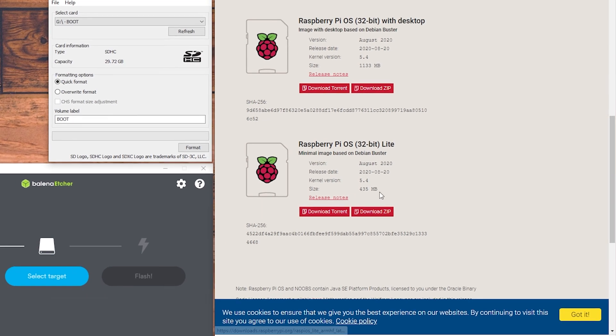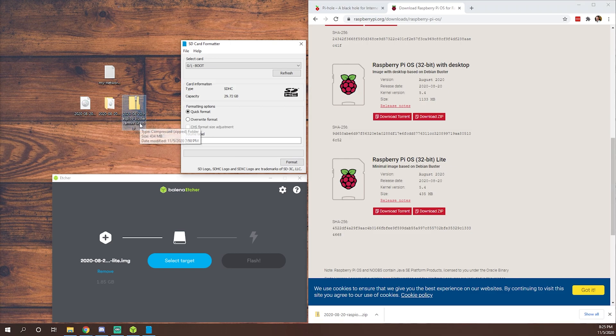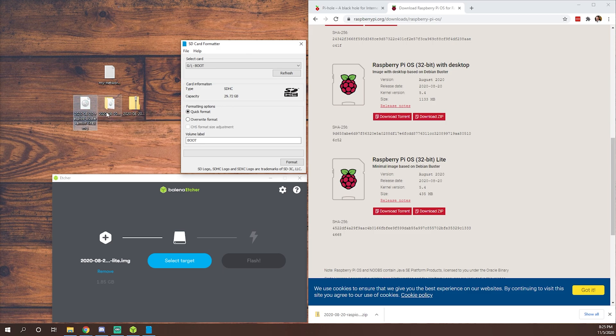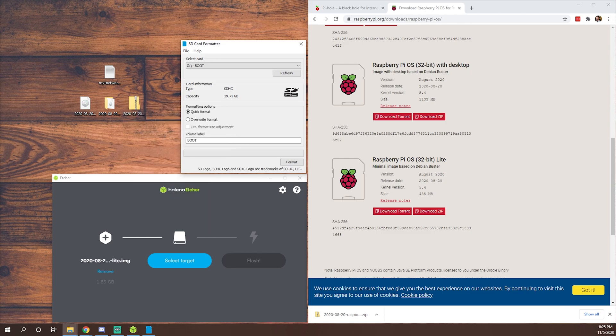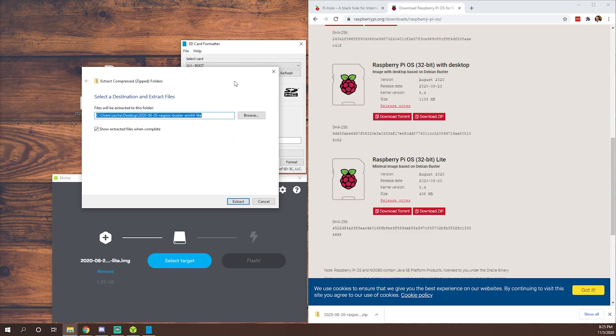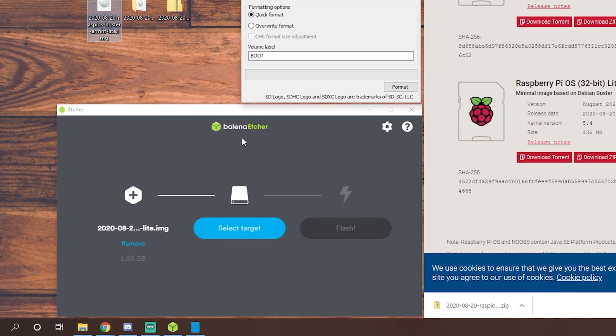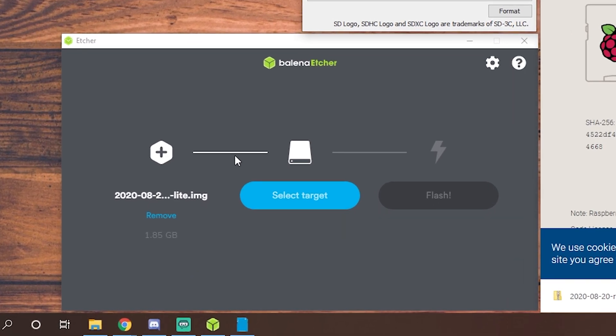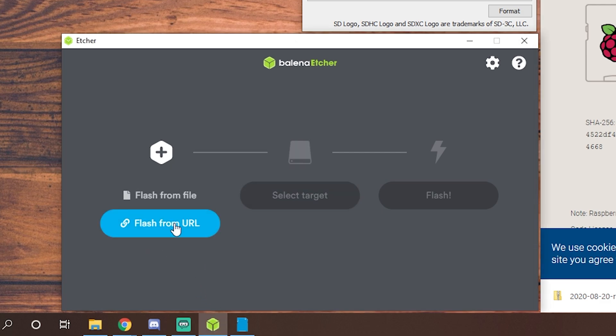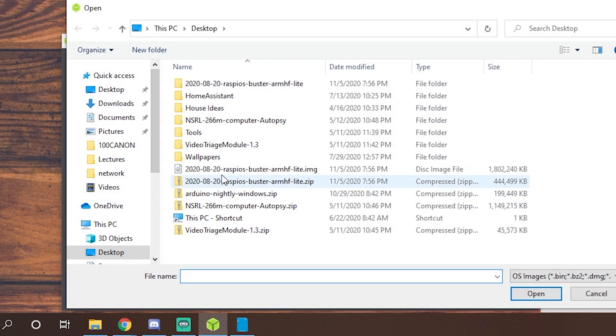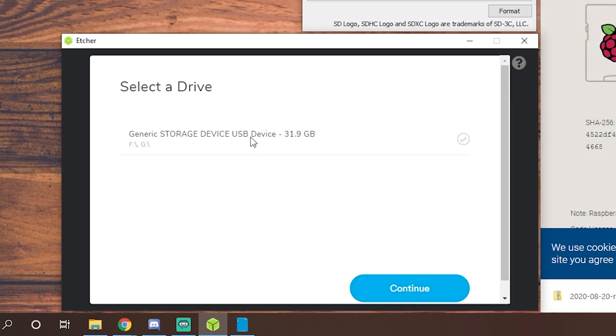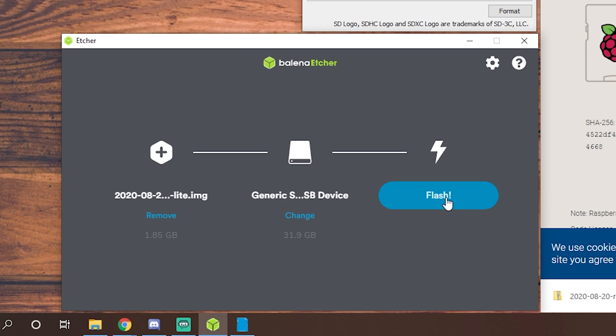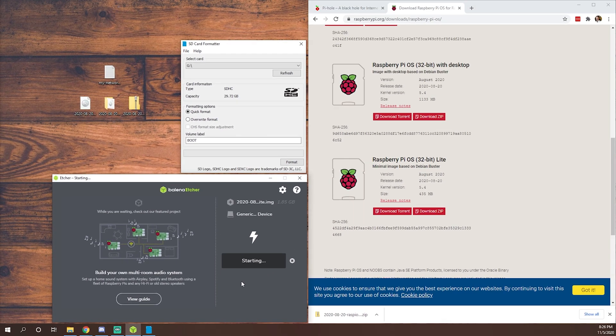We're going to download the Lite version. As you can see, I've already got a download. We'll get this zip file out of that download and extract it. Once we have our image, if you don't know how to unzip a file, right-click and extract all. Once we have our image, we'll use Balena Etcher, which we'll have links to in the description below. We're going to make sure our image is loaded, flash from file, pick our image, select where we want that to go, and flash. Once that's done flashing, we'll be right back.